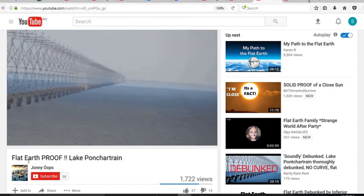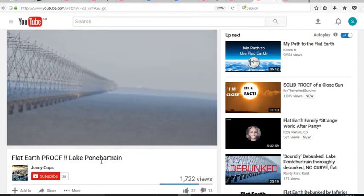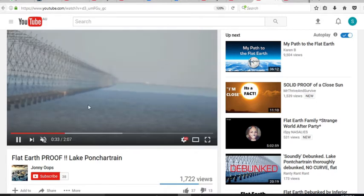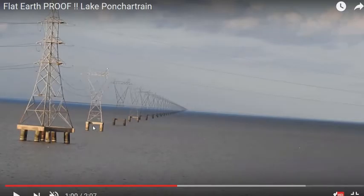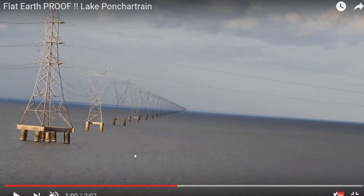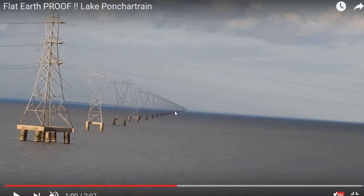This footage from Johnny Oops — flat earth proof, Lake Pontchartrain train — he takes a picture of these towers and it seems you can't see curvature very well. One of the reasons why you can't see the curvature as clearly as Soundly's footage is because he's not oblique enough to the towers. We're going to prove this. If you do get oblique to these towers, you can see the curvature, but you need to be as oblique as possible. We can prove that this car wasn't as oblique as possible.